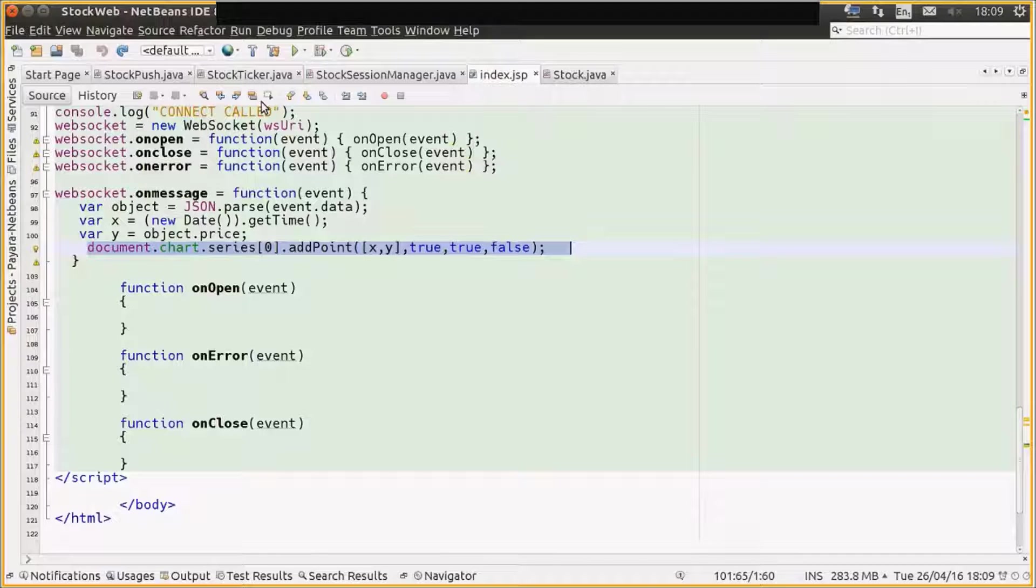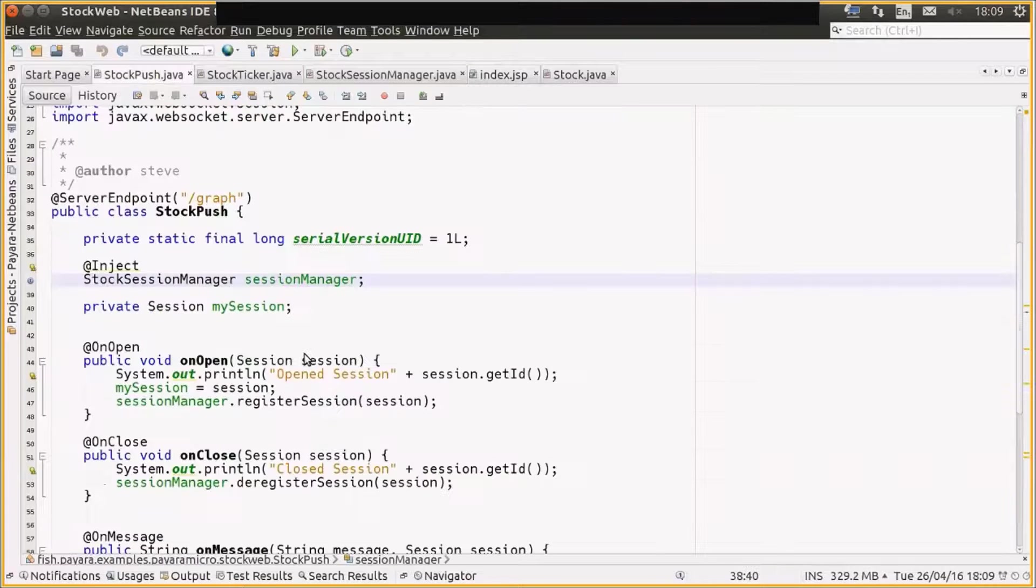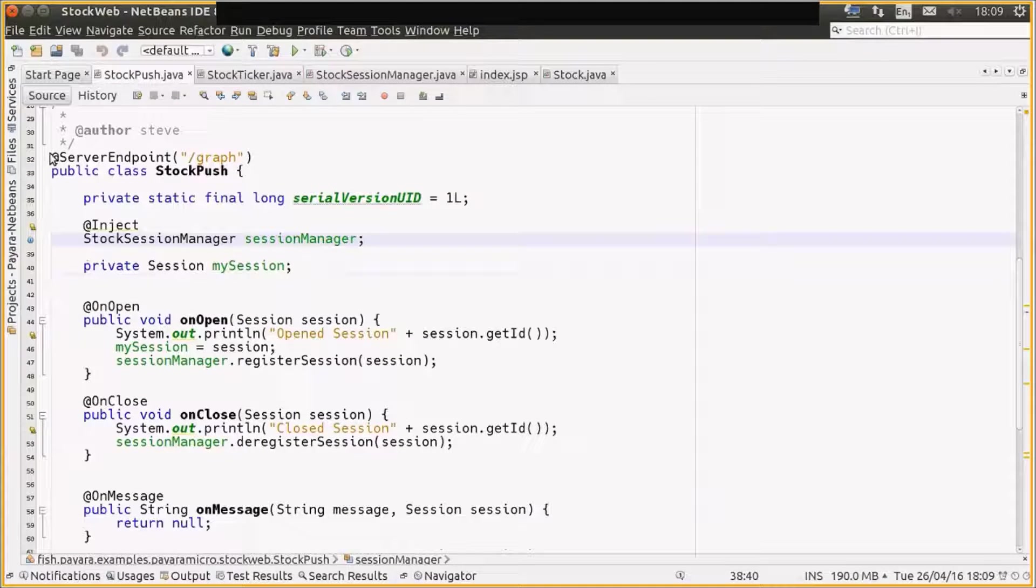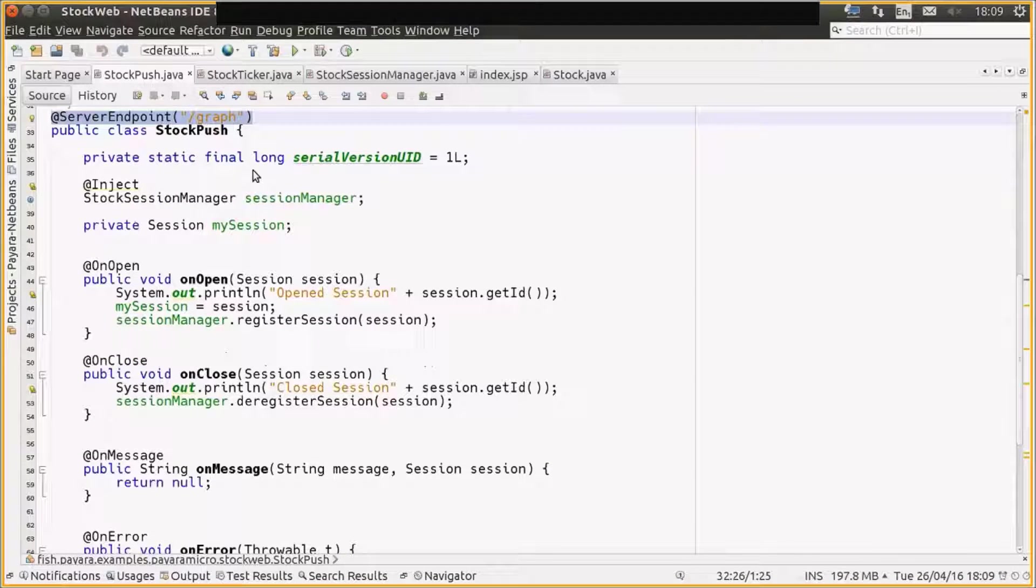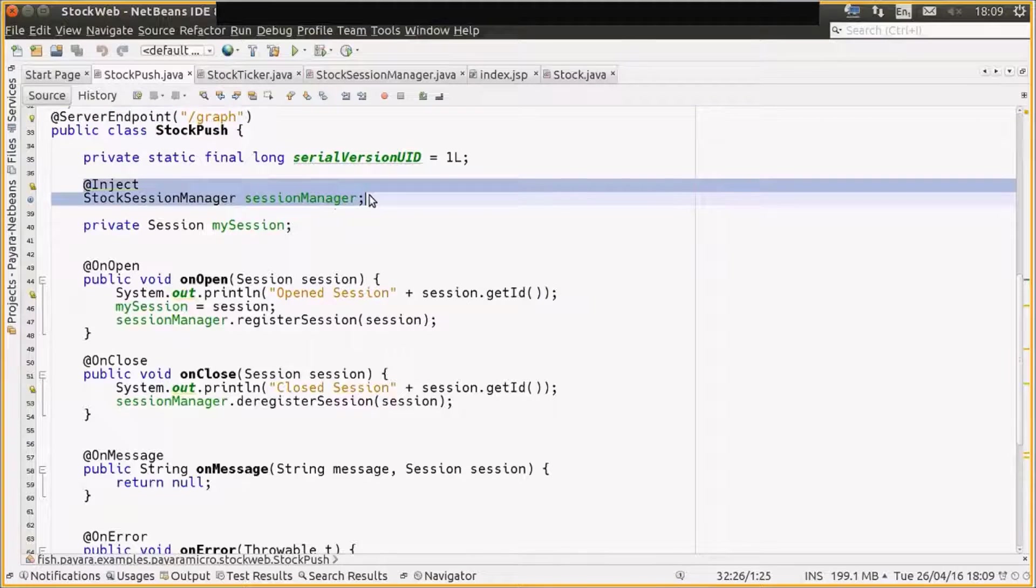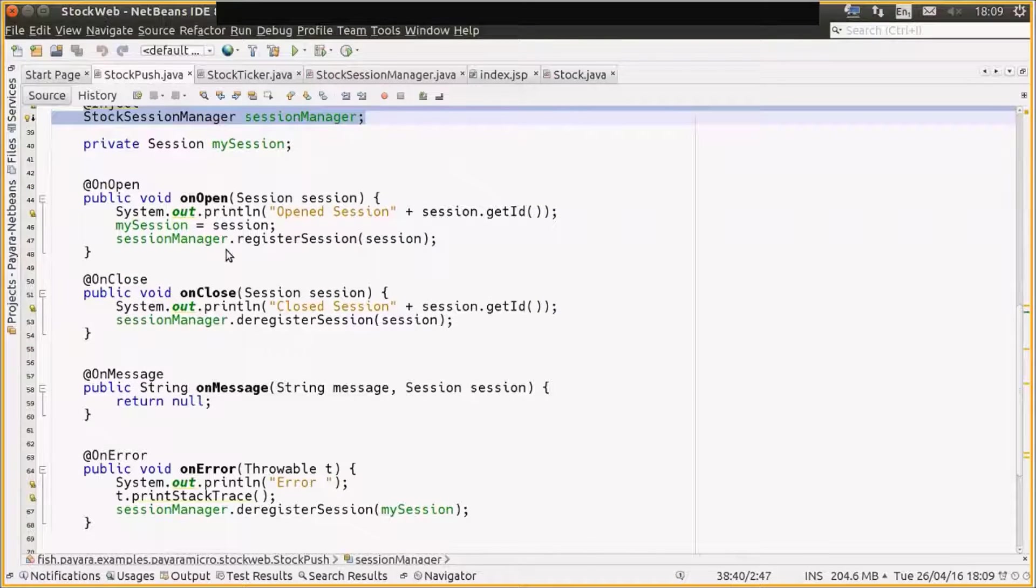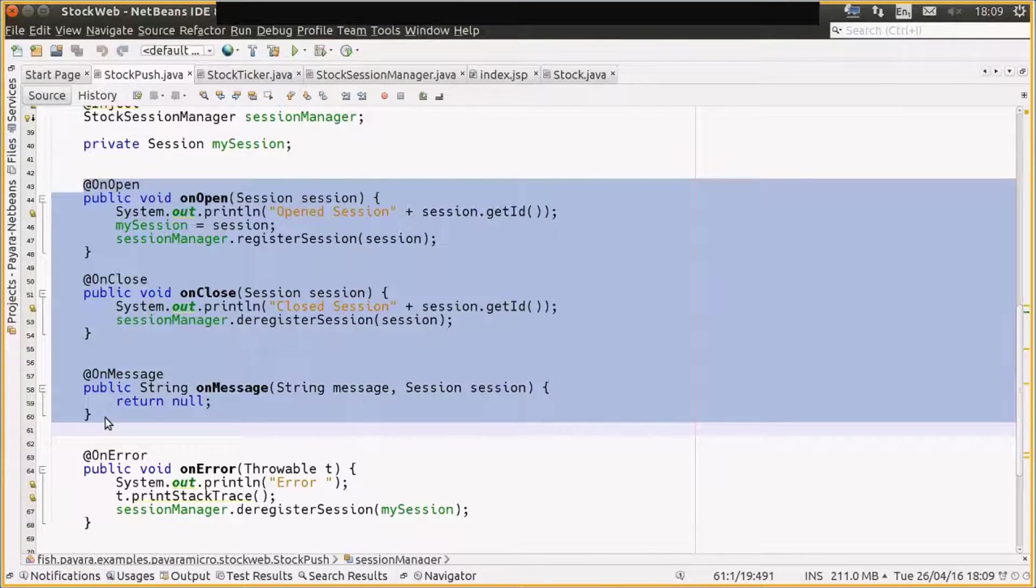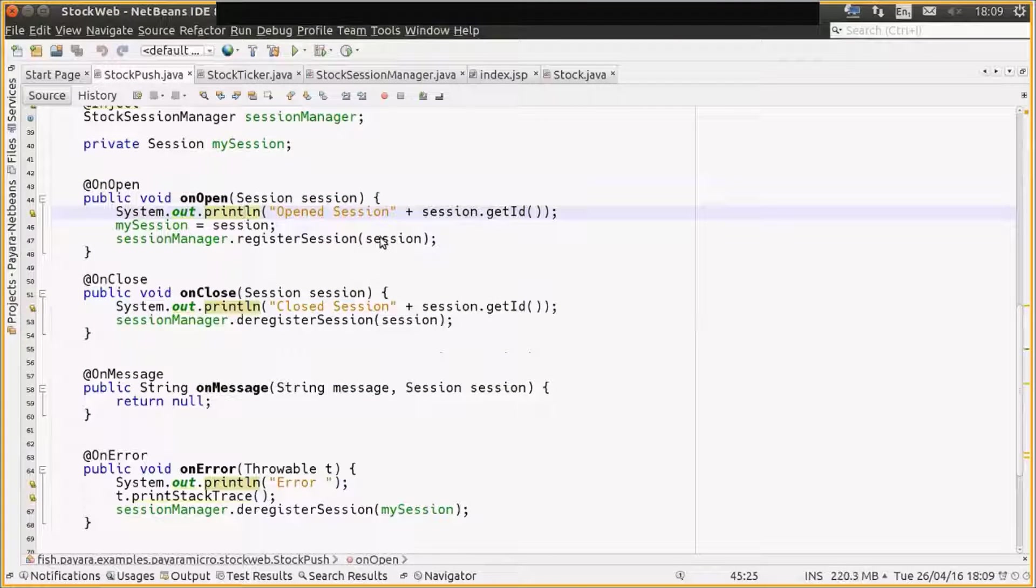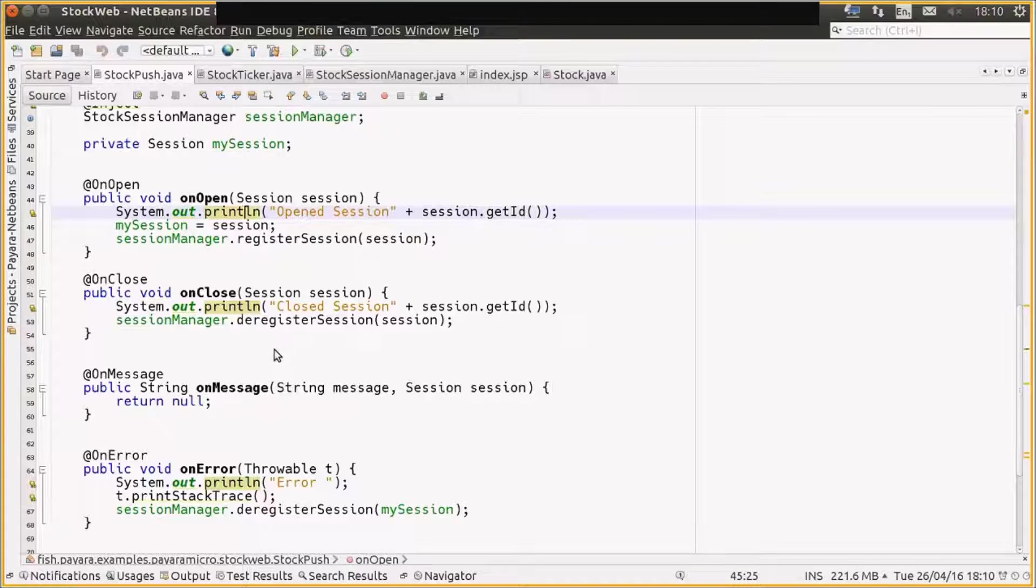So we have a couple of classes within our web application. One is the server WebSocket endpoint. So here's an example of the WebSocket endpoint. It's on /graph, and we inject our session manager, which I'll look at in a second, which I wrote. And essentially, these are our WebSocket callbacks. On open, we register our session with the session manager. On close, we deregister our session with the session manager. If we get an error, we deregister ourselves.